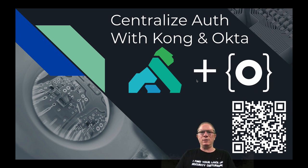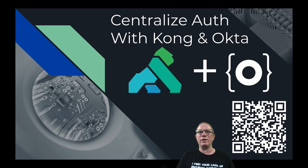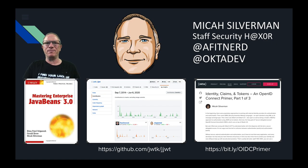Hello and welcome. My name is Micah Silverman and today I'm going to be talking to you about centralizing authentication and authorization with Kong and Okta.